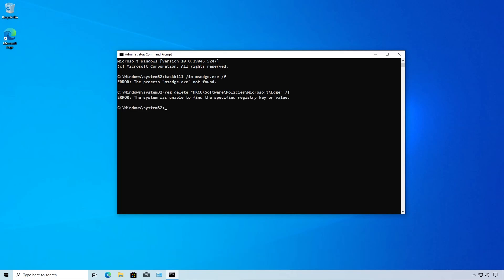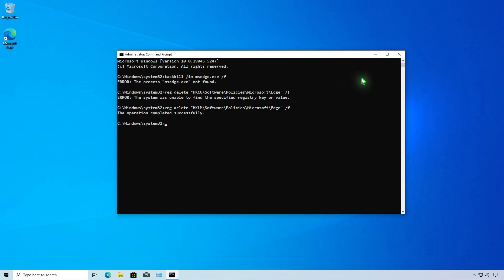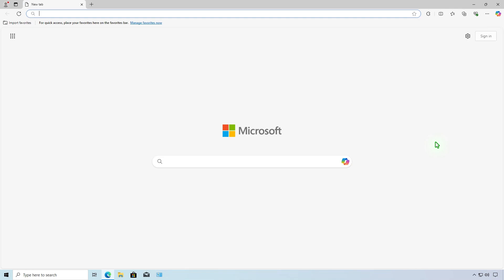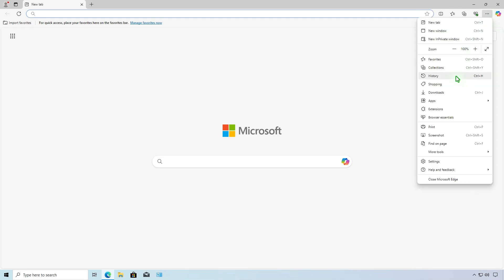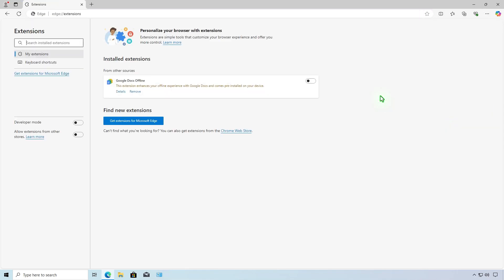You might see some errors, but don't worry, you can safely ignore them. And finally, run this command to remove extensions for the machine. As you can see, it works now. Microsoft Edge is no longer managed by an organization and you can install any extension as usual.